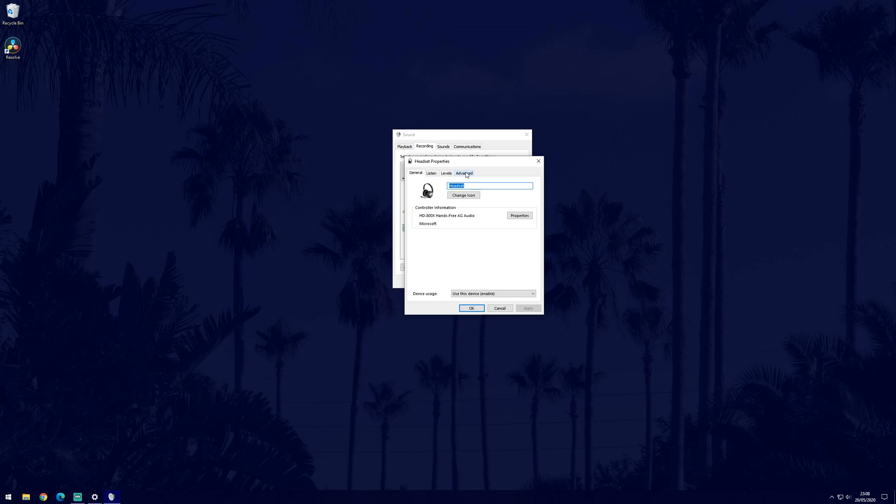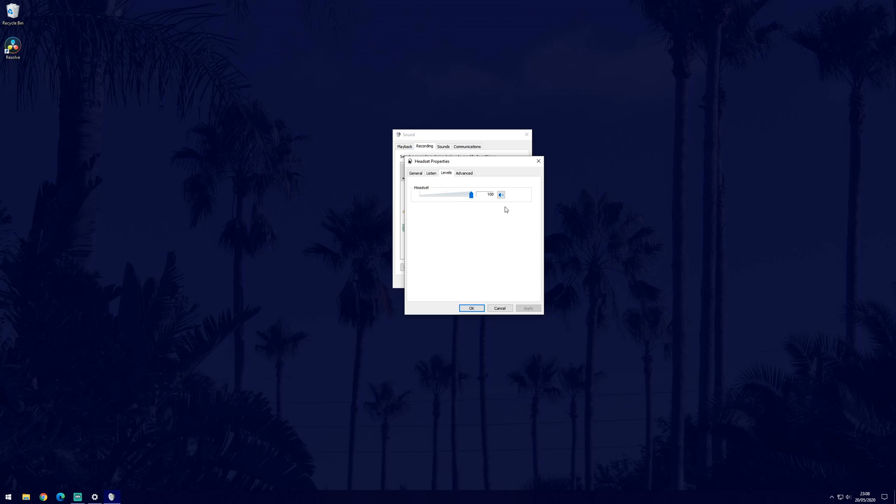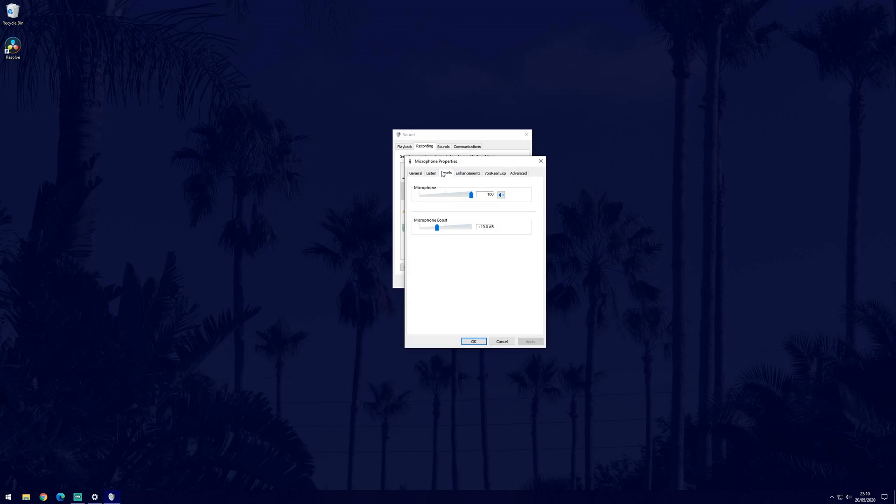Now go to the levels tab. Hopefully in this tab you see at least two options. There should be a 0 to 100 slider and a boost slider. Increase the number of the top slider to increase the level of your microphone. If it's already at 100 then you can add a boost by increasing the second boost slider. If you only see the top slider and you don't have the option to boost, then unfortunately not all mics will support this.